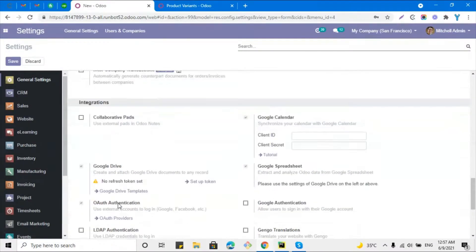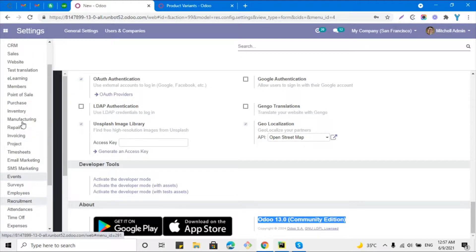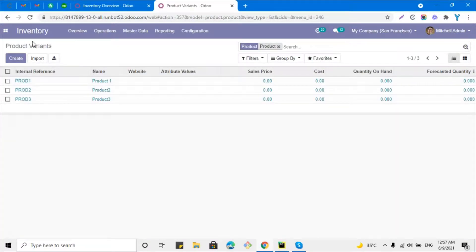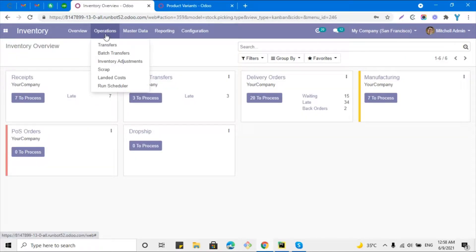We will use inventory adjustment for this purpose. Here we have created three products and we will update the quantity of these three products by just importing an Excel file. If there are only a few products — two, three, four, or ten — you can update manually. But if there are hundreds or thousands of products, it is really difficult to update the quantity manually one by one, so you can use inventory adjustment easily.